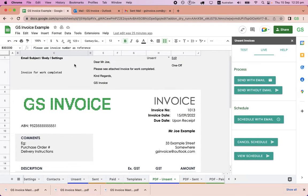Scrolling up, we can see the email subject and the email body. You can also see that it's a one-off invoice and it will not be reoccurring. To send it, we click on Send with Email.